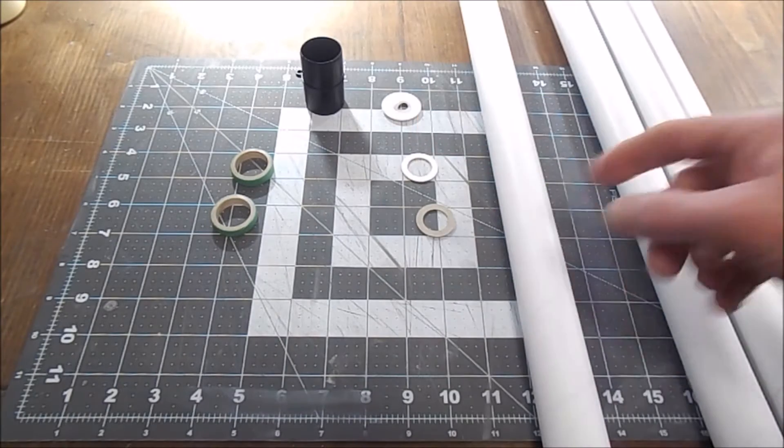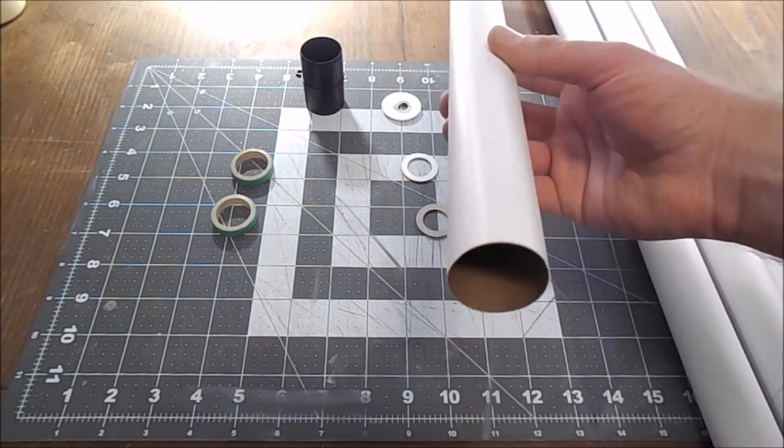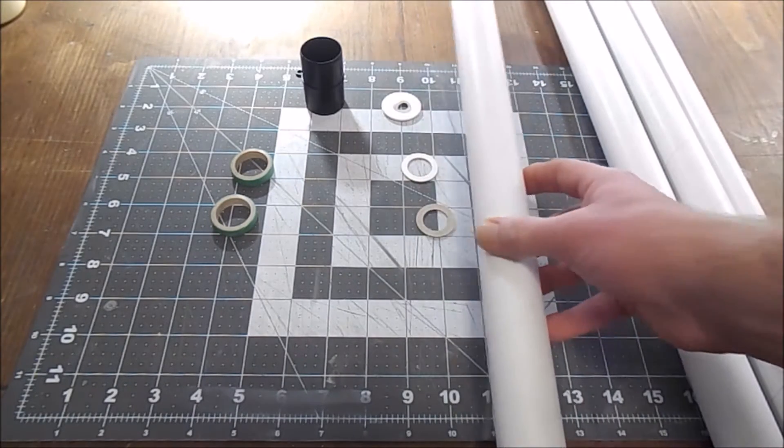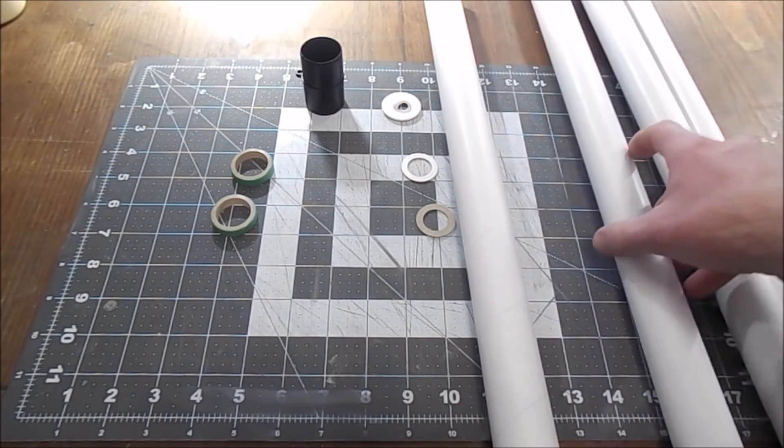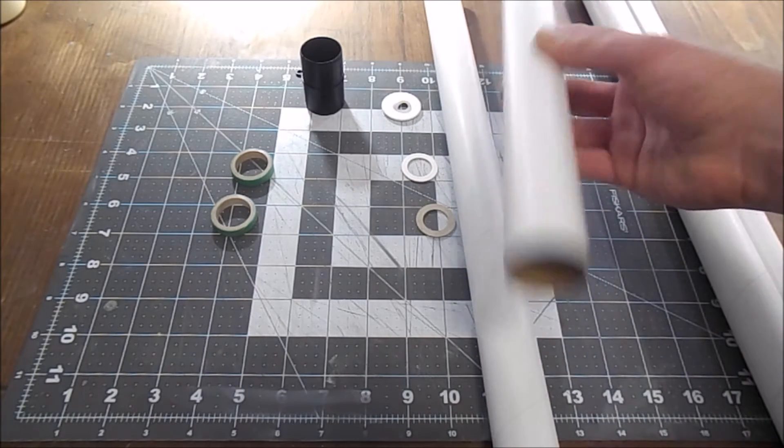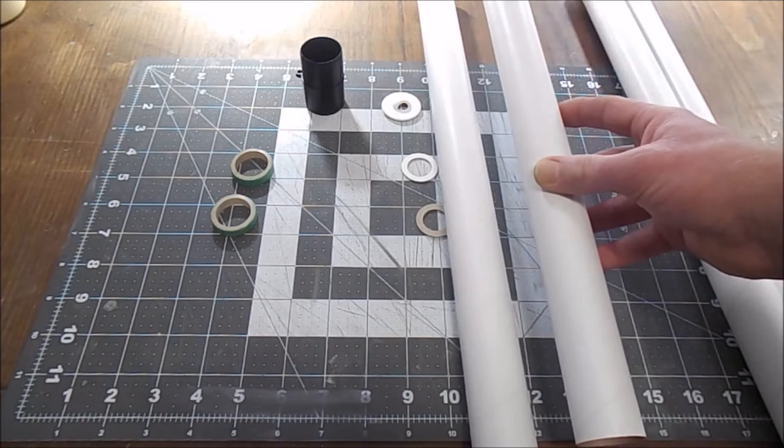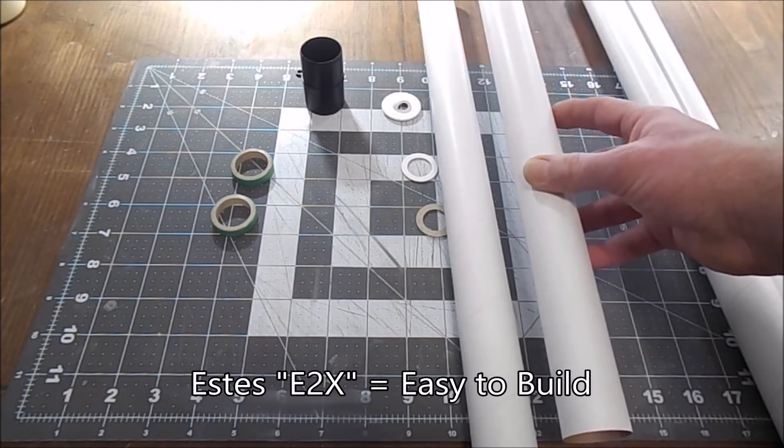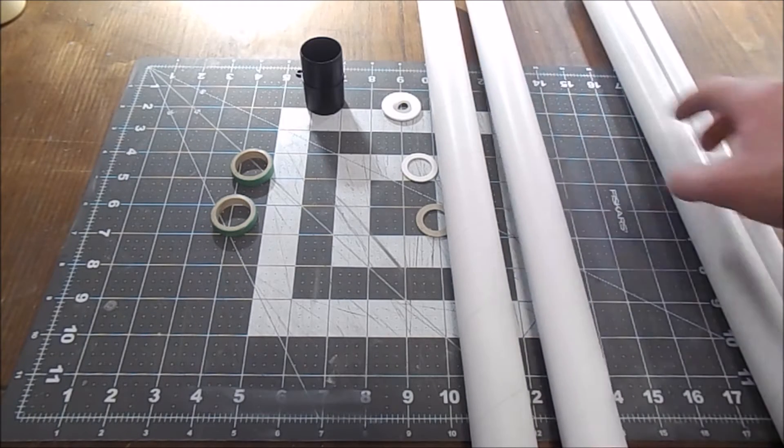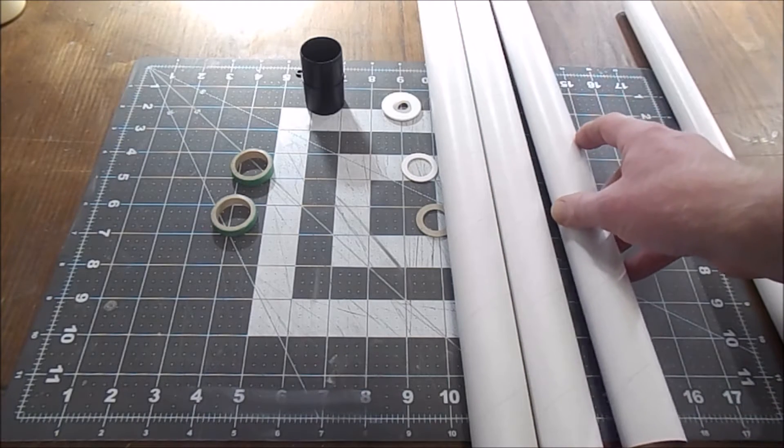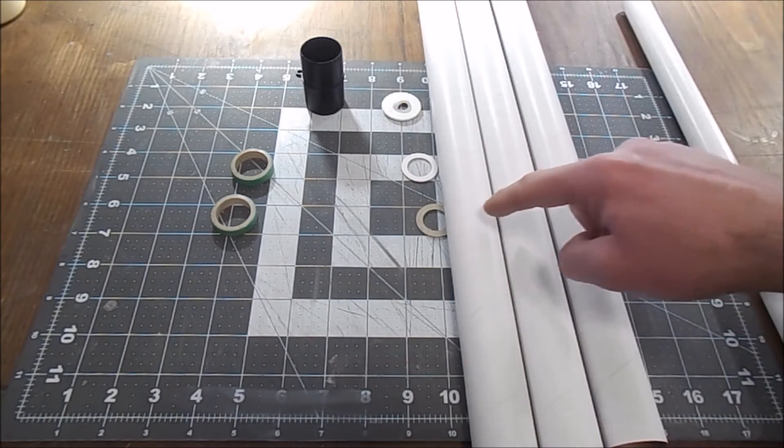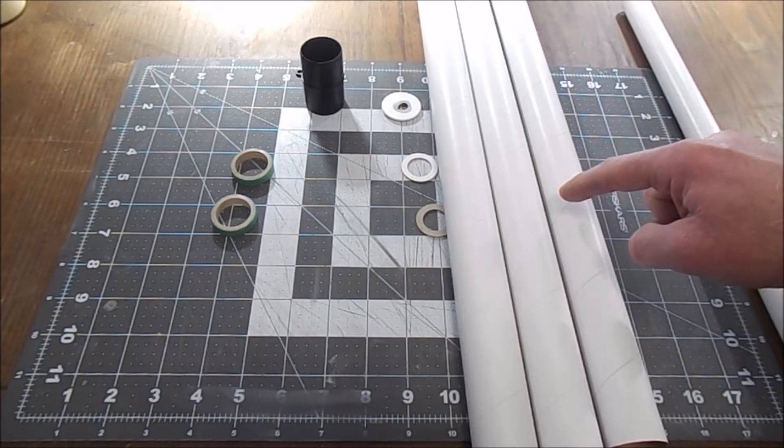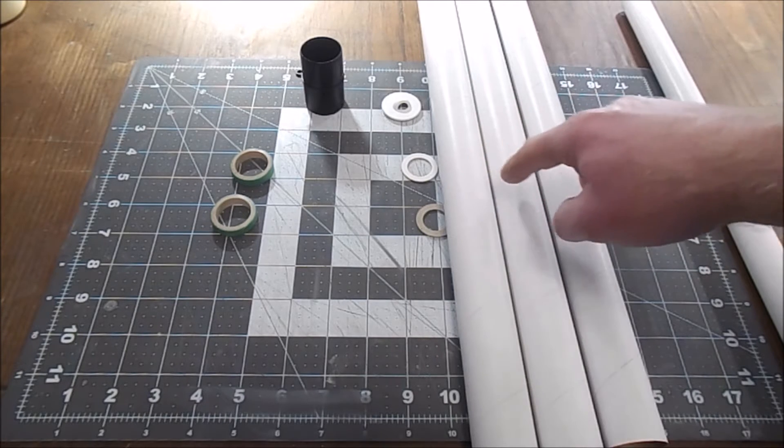When we in video one, you remember we talked about the fact that this tube is ever so slightly larger than an Estes BT-56 tube, and the BT-56 is ever so slightly larger than the BT-55, even though all three of these look exactly the same to the eye.